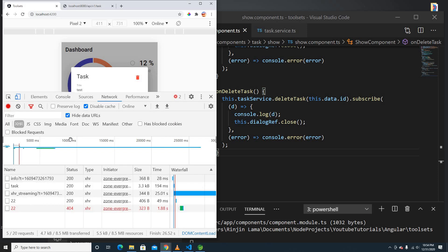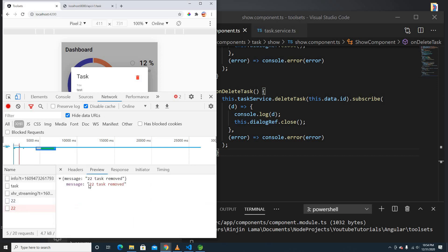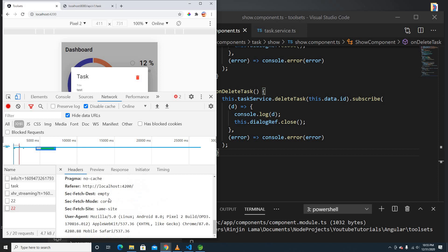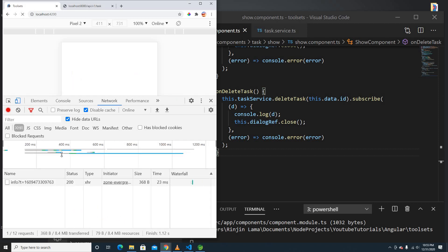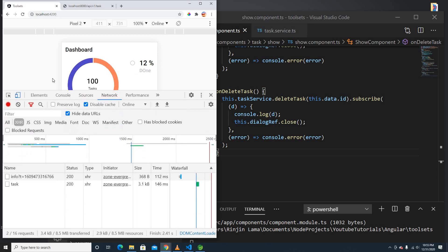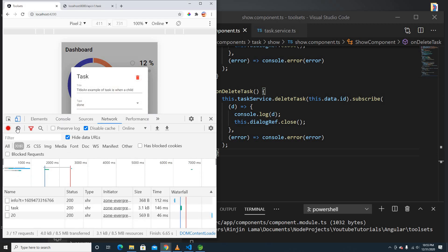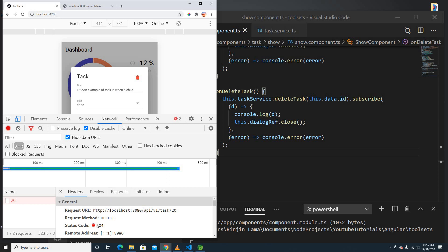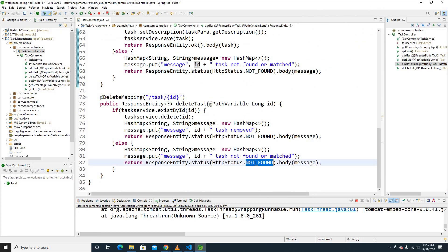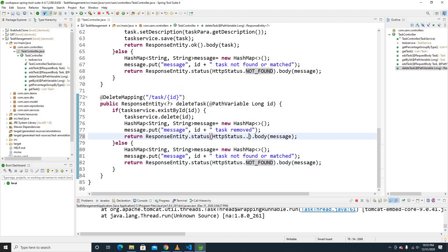Let me check the Spring controller. It says 'talks removed' but it's sending a NOT_FOUND status — that's the issue. The backend is returning a 404 NOT_FOUND response after deleting, which triggers the error handler. We need to change the Spring API to return an HTTP success status instead.